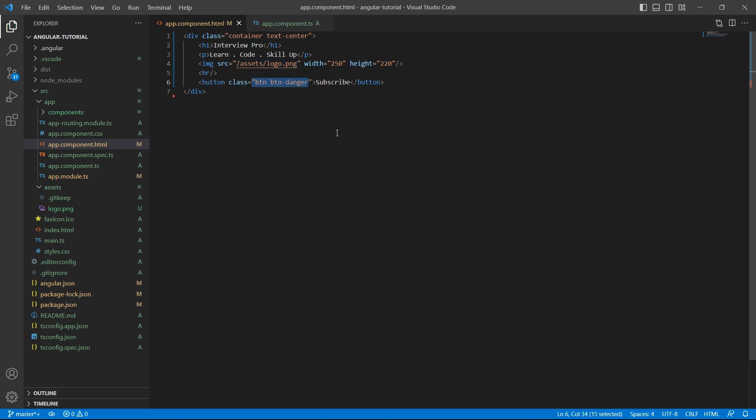If you haven't watched my video on how to add Bootstrap to Angular component, please go through my Angular playlist and watch it. Here, I have hard-coded the data.